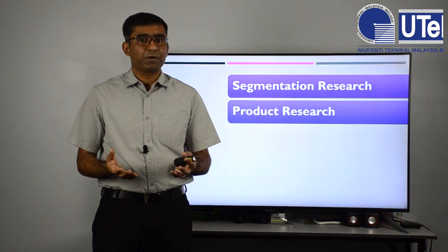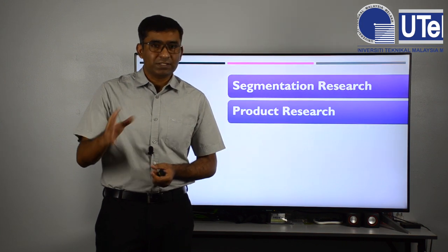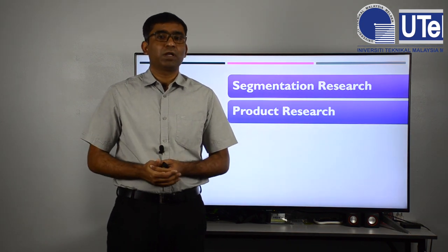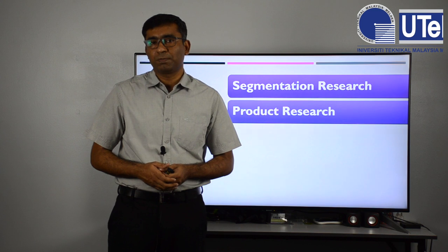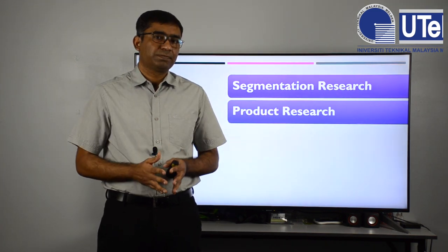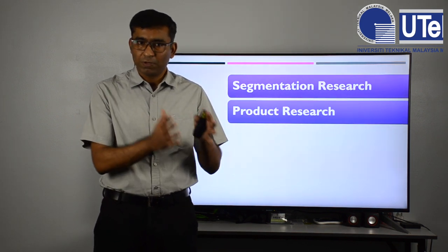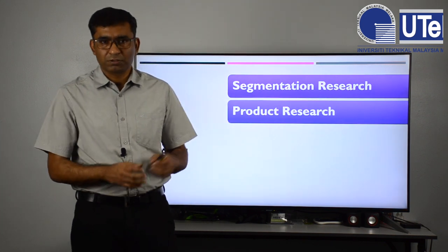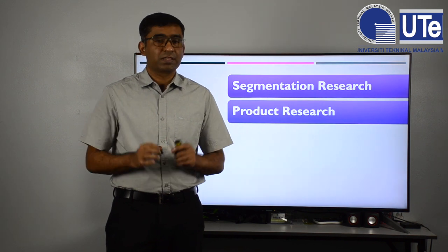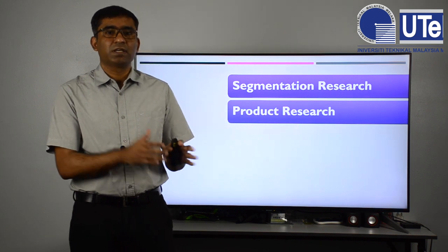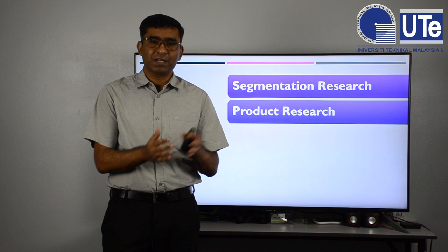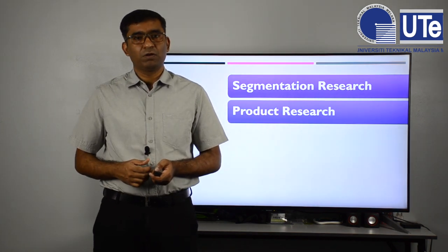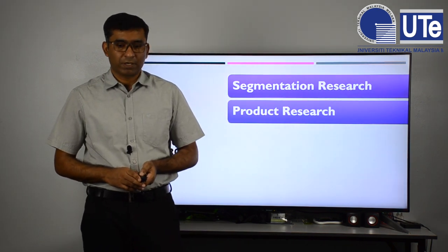Next is product research. Innovation is key to any product, especially high-tech products — you cannot survive without innovative products. Product research identifies different features that are more convenient or popular among people who buy or use your product. It looks at whether the product is viable, whether the manufacturing process is sound, and whether new features or new technologies can be added. Product research focuses on product characteristics and specifications, not the market.